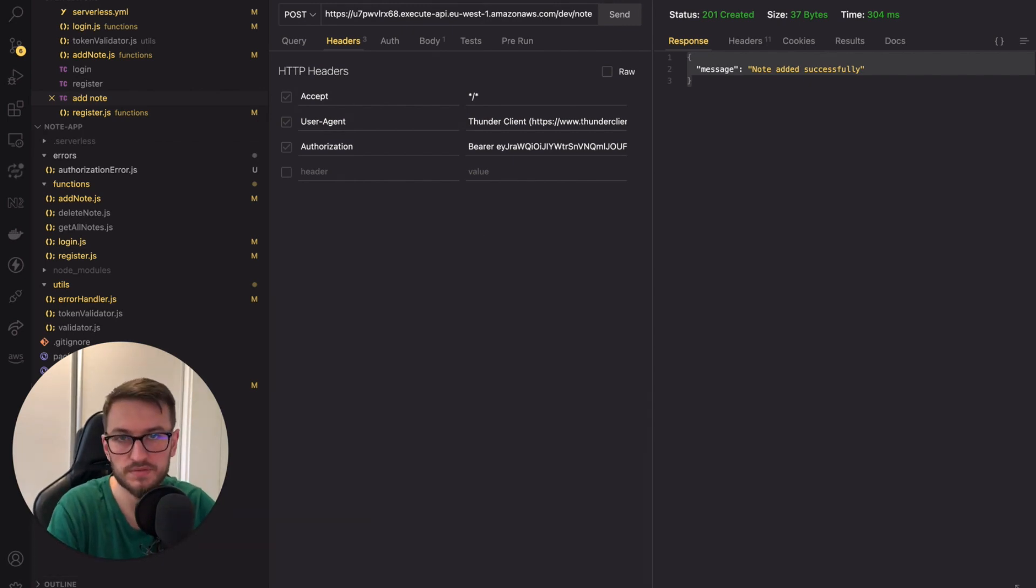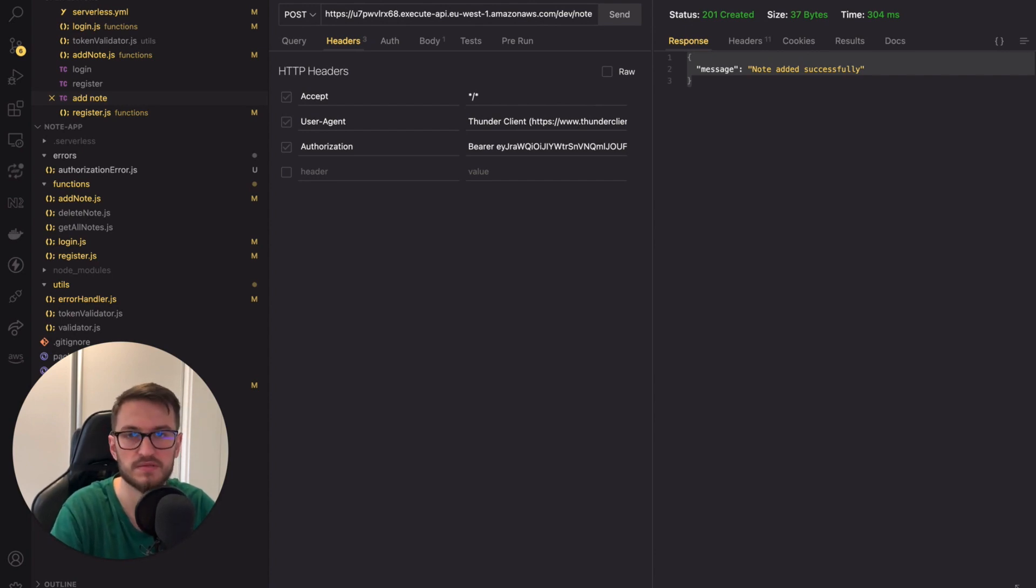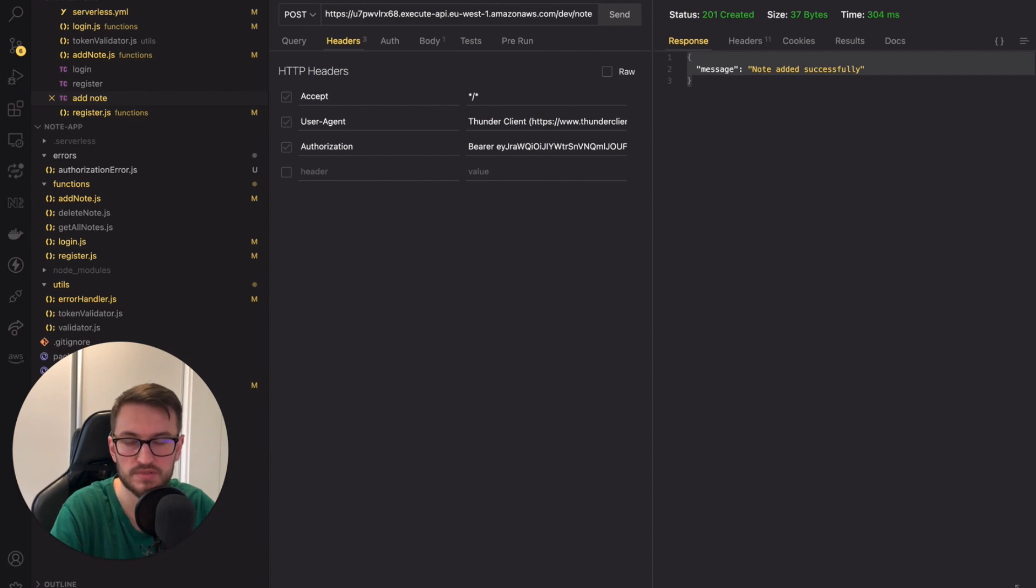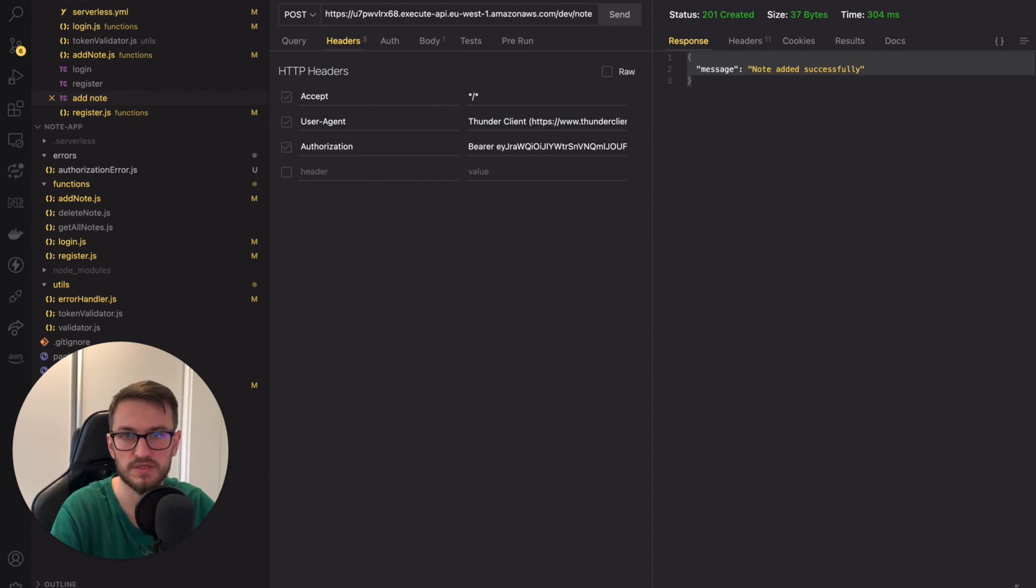So, that's it for today. I hope you find it useful and interesting. Now you know how to build a basic authentication system using Amazon Cognito. In the next video, I will teach you how to use GitHub Actions to automate the deployment of the serverless app. So, stay tuned. Meanwhile, thank you for watching and see you next time.